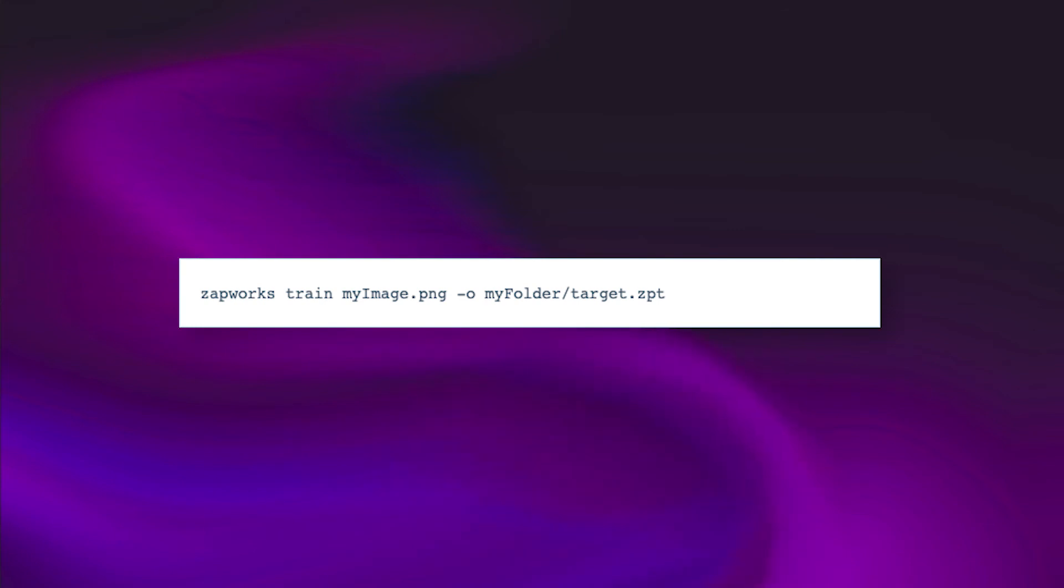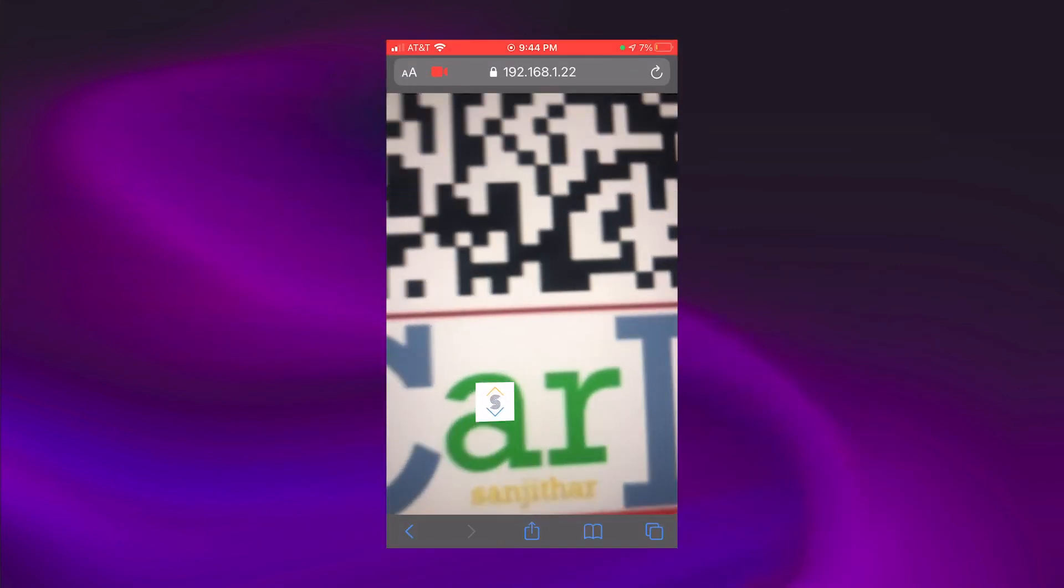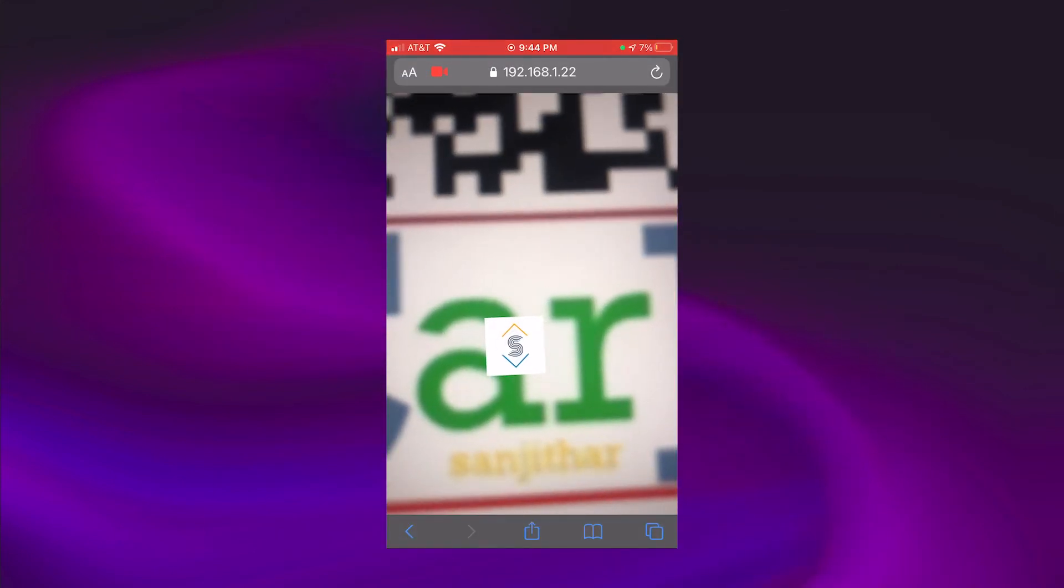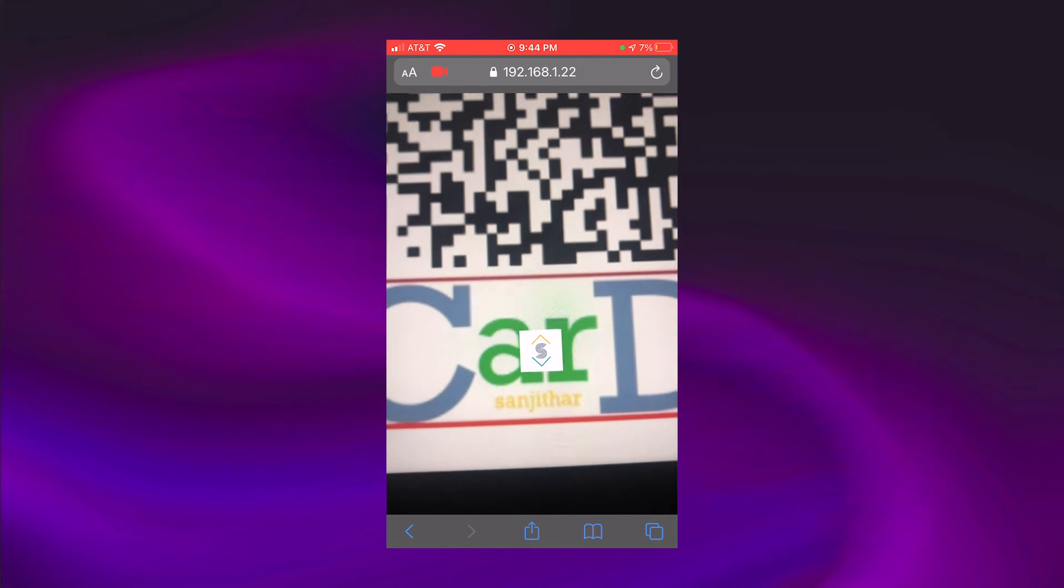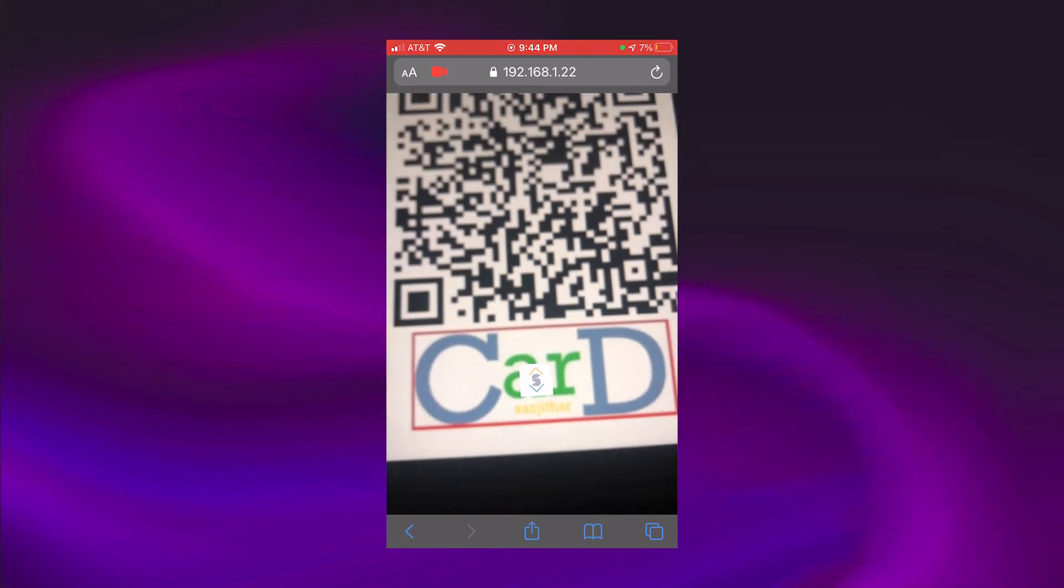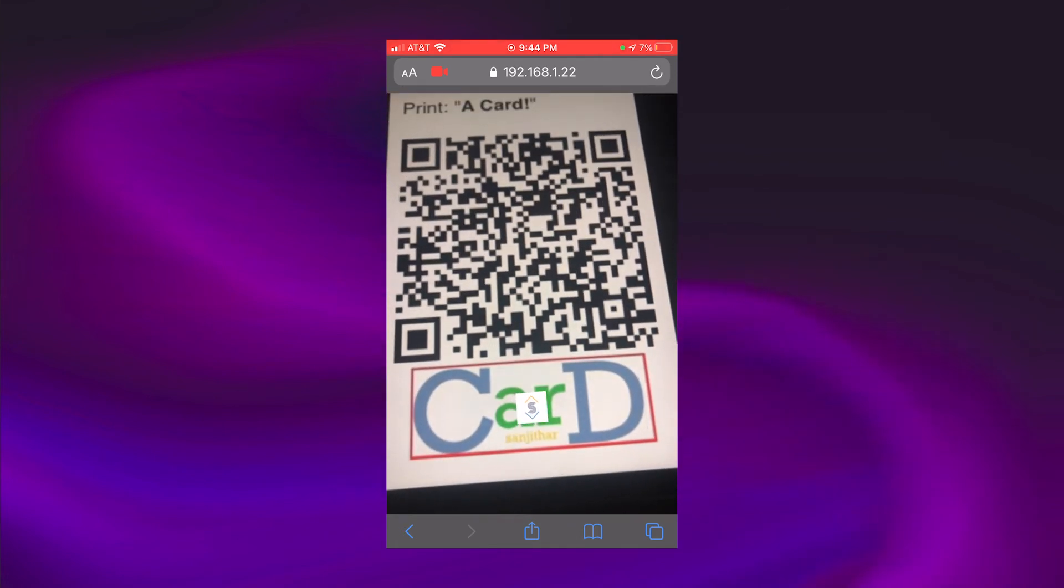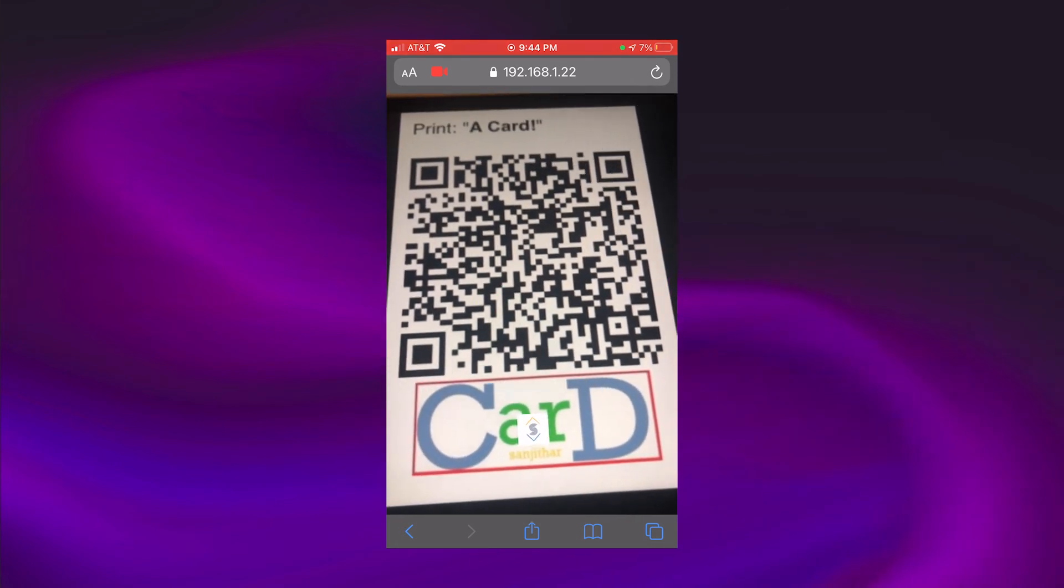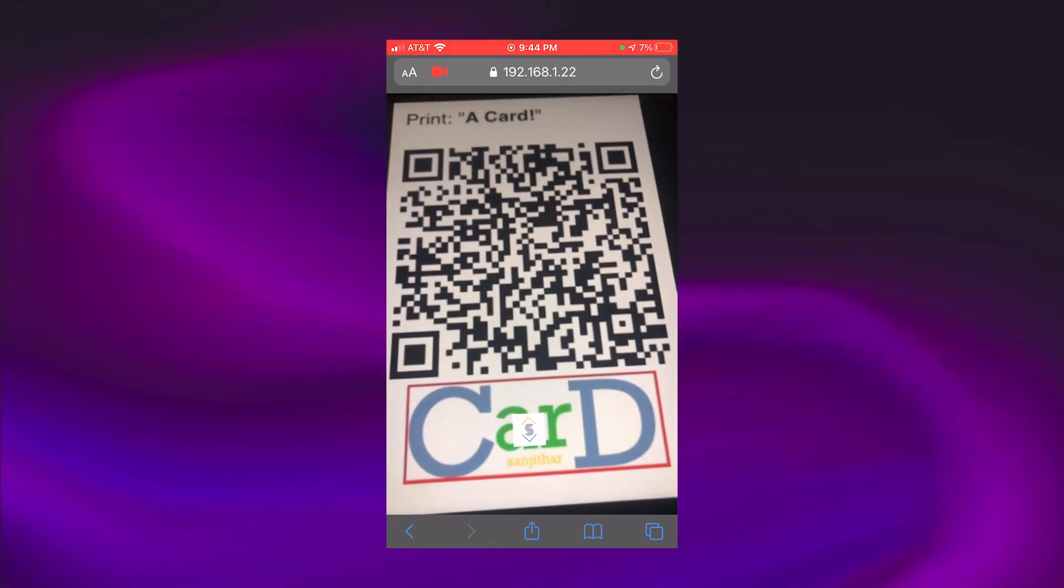Finally, I made the AR viewer actually fetch from the database and display the respective images and text. With that, the project was complete.